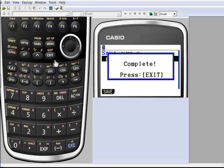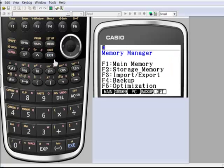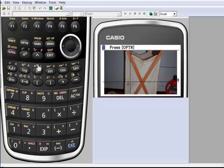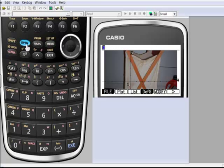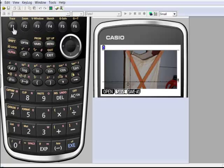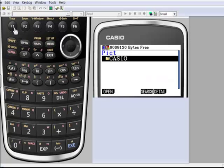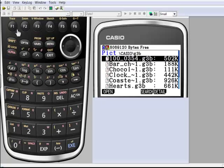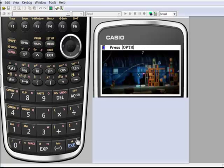There we go. I'll press exit, menu, picture plotter. That's a picture that I took earlier today. I'll show quickly how I did that. Go in options, file, I'm going to open. Open my Casio folder, open my B folder. I want that very first one.